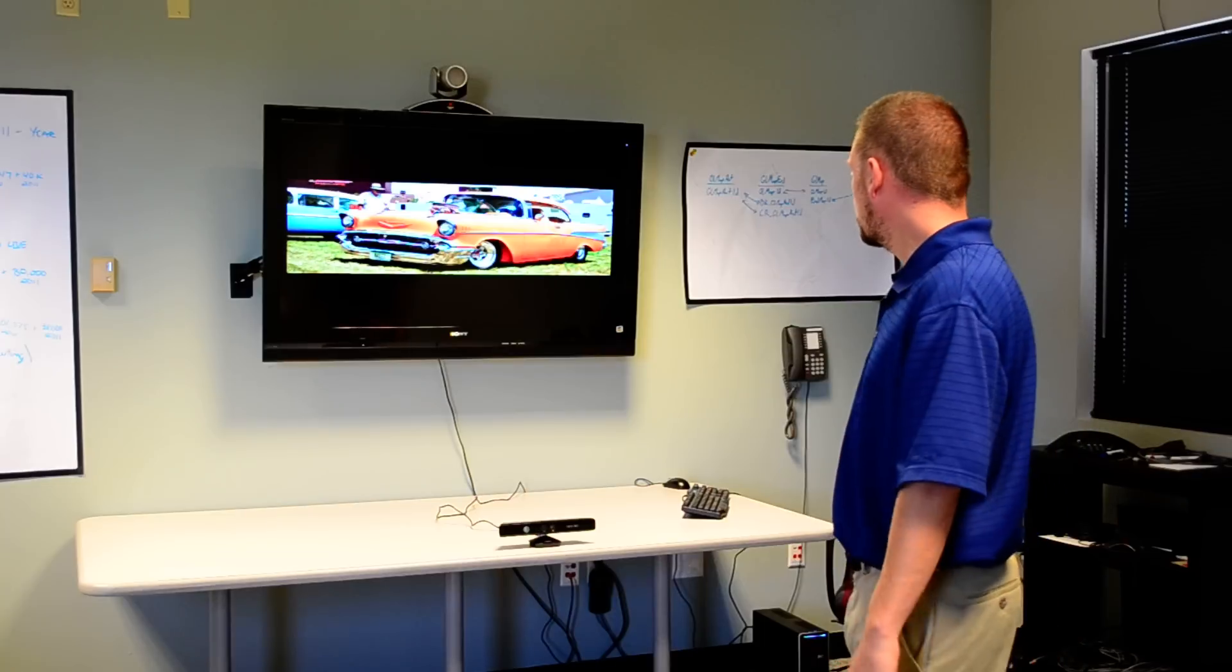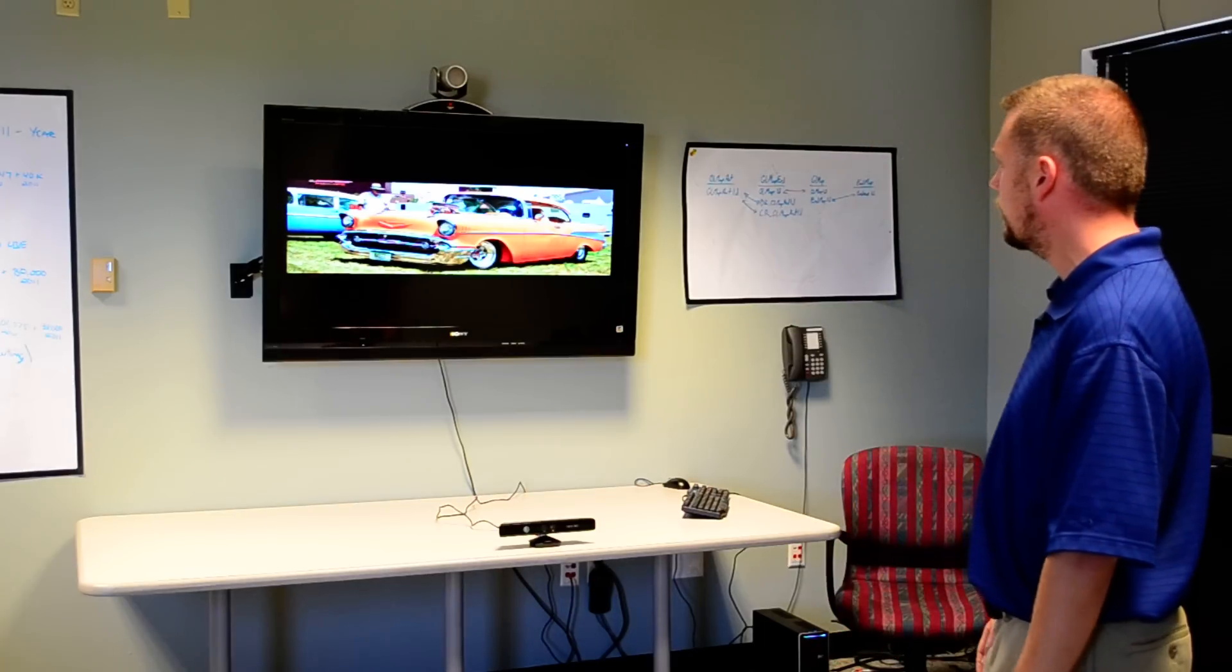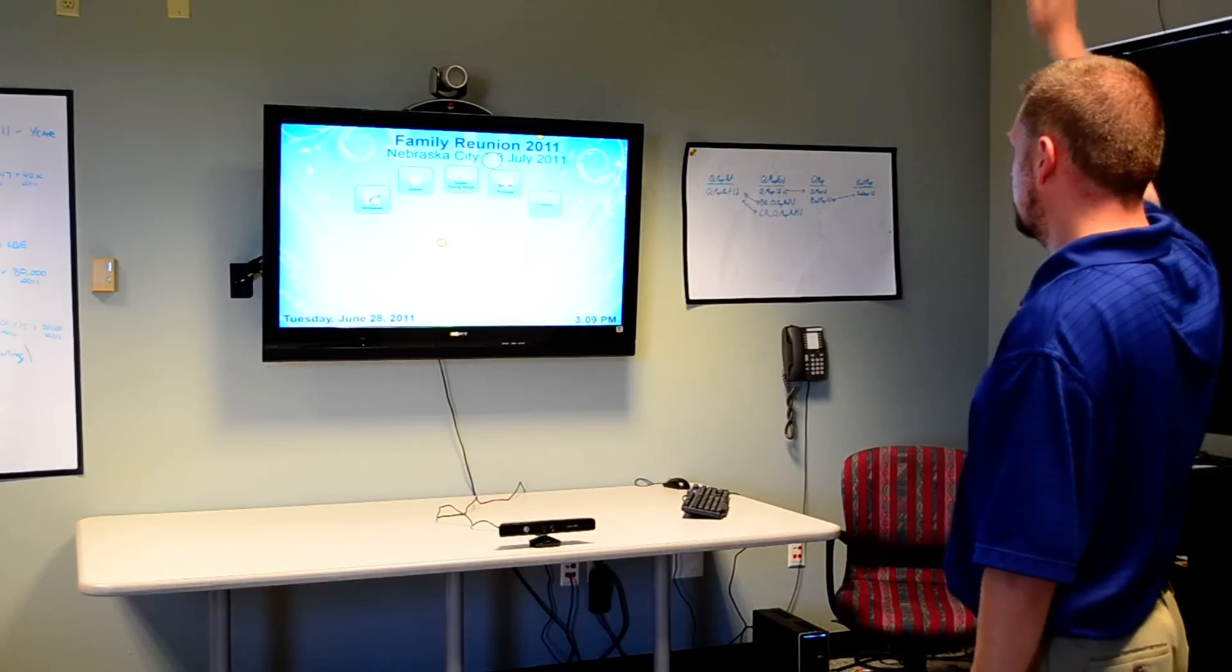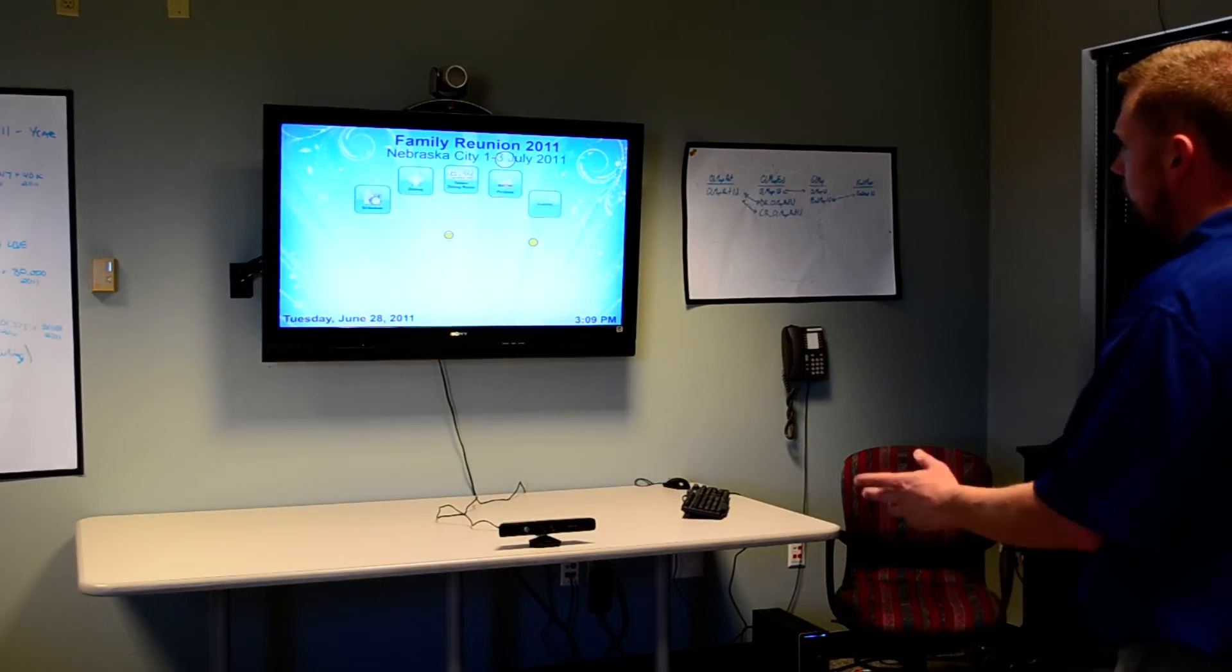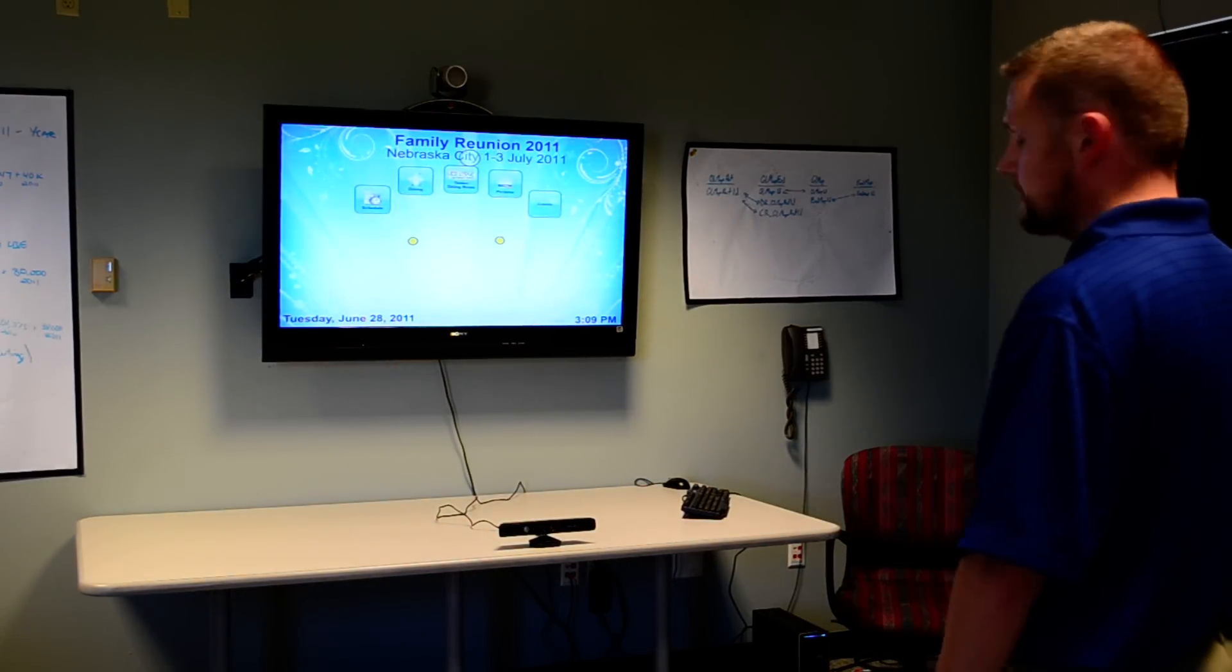As you can see on our kiosk here we have just an images slideshow going, but if we put our hand up in the air the images will go away and we'll see our kiosk for family reunion I have coming up this weekend.